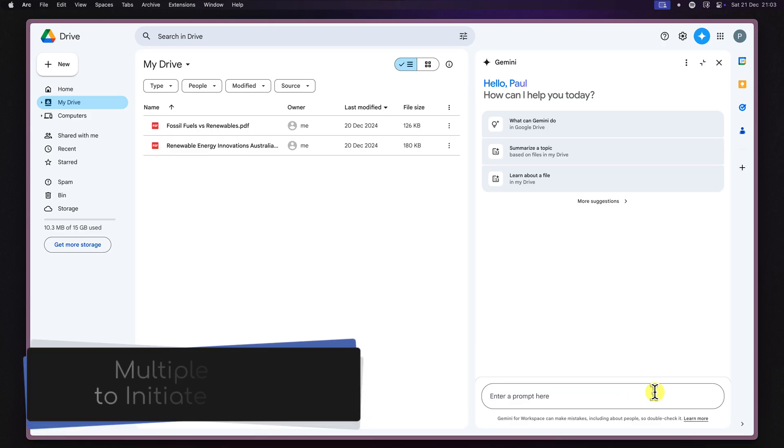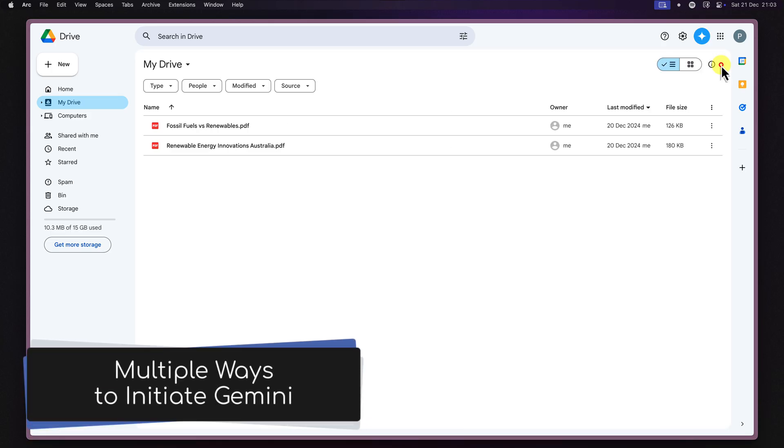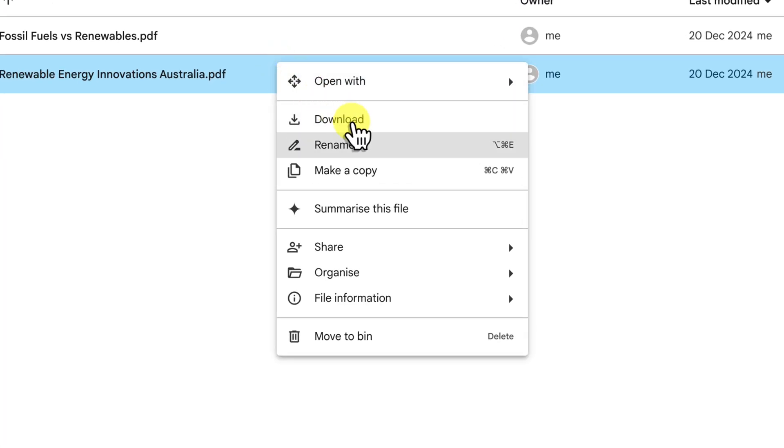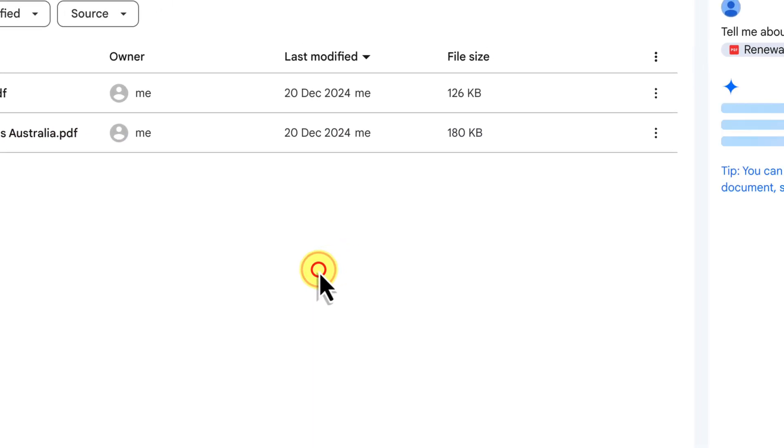Alternatively, you can access Gemini by right-clicking on any file in your Google Drive. This will open up a context menu with various options. From this menu, select the option with the Gemini logo.